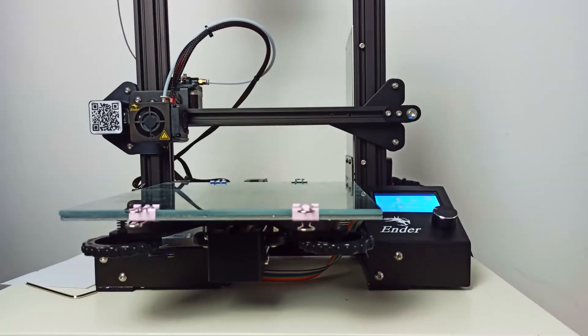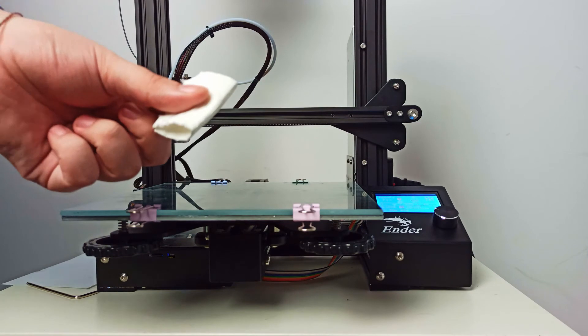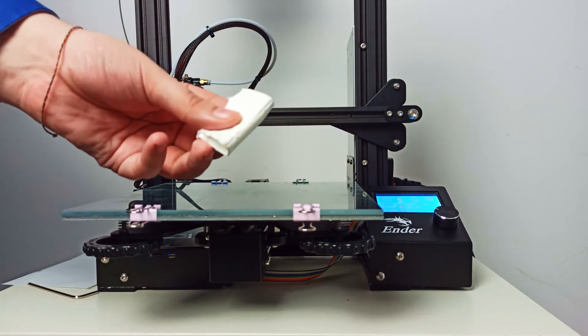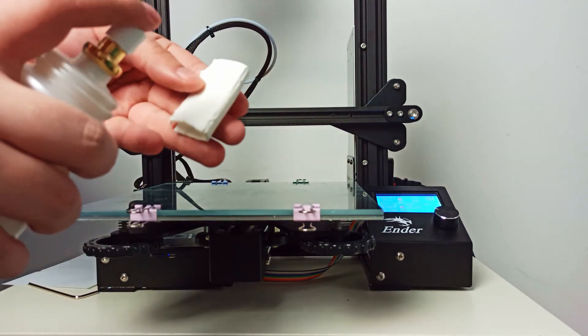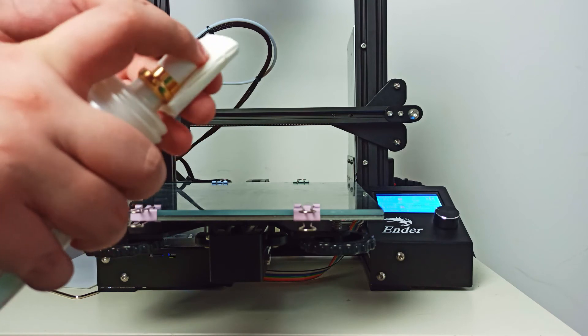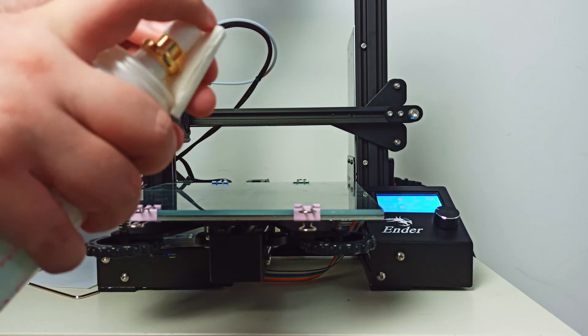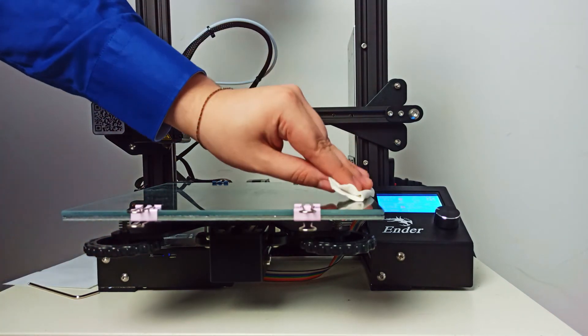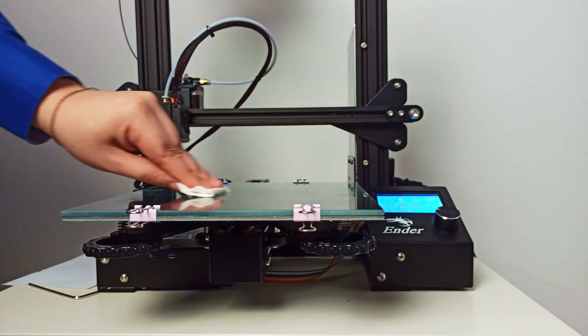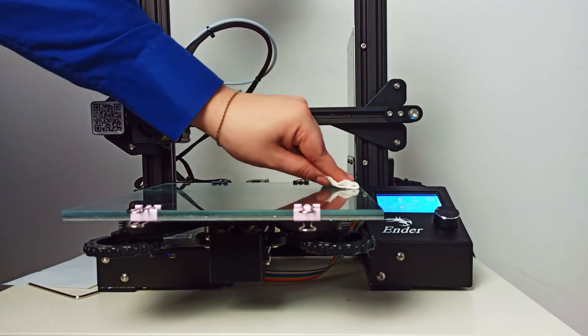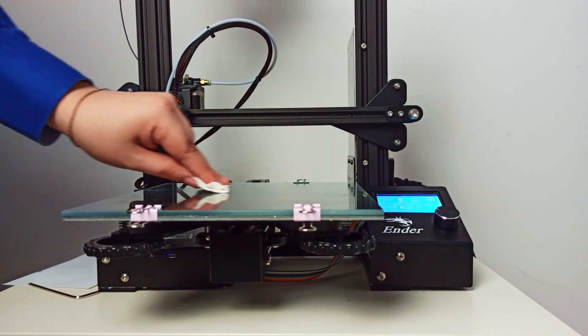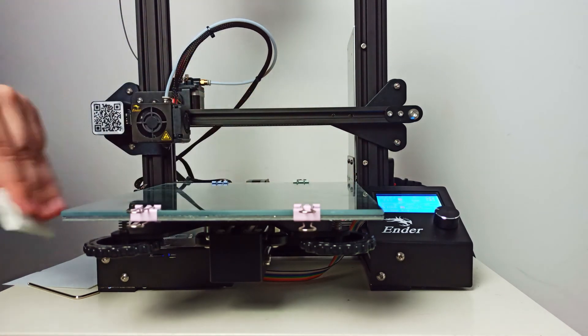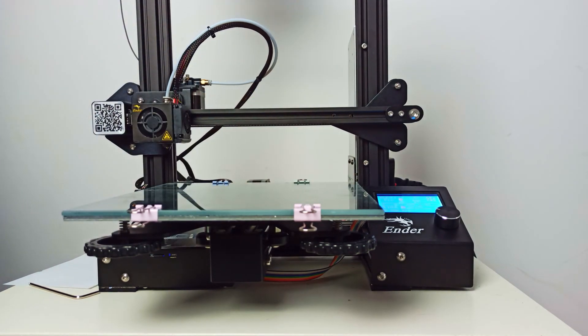And last step, take dust free swabs and spray on it your hair gel. Then spread it over the entire surface of the glass. And that's it. Now you can easily print on glass and you can be sure that your object will not unstick from the bed.